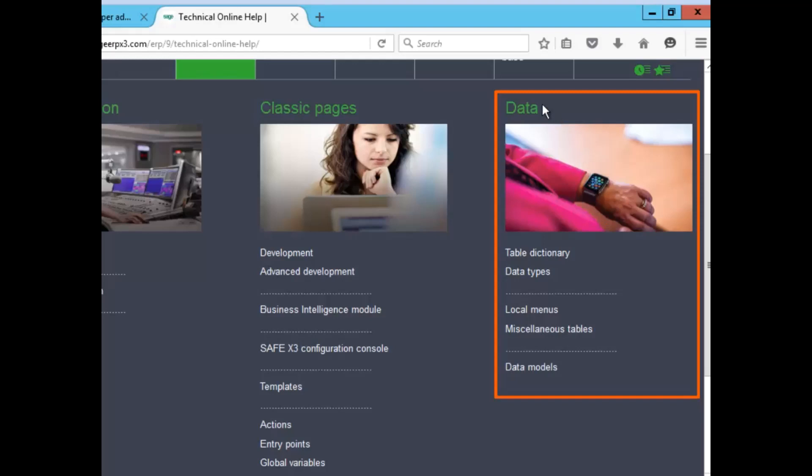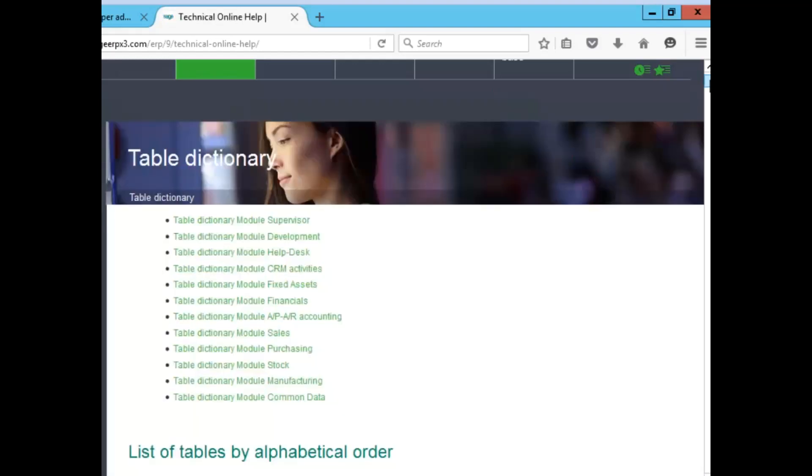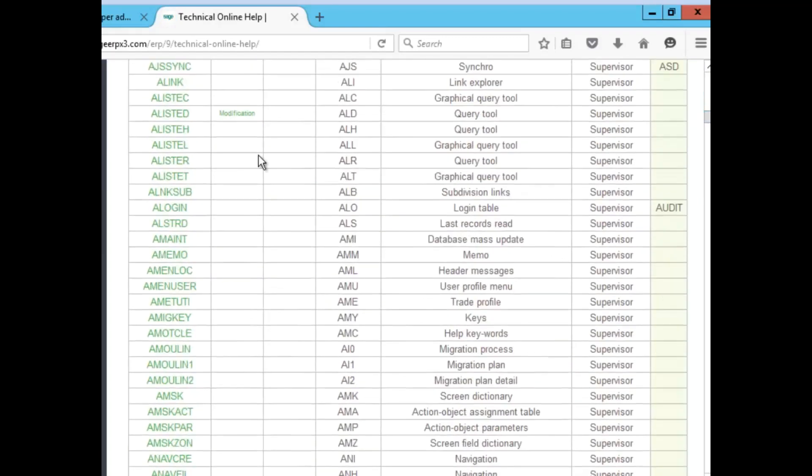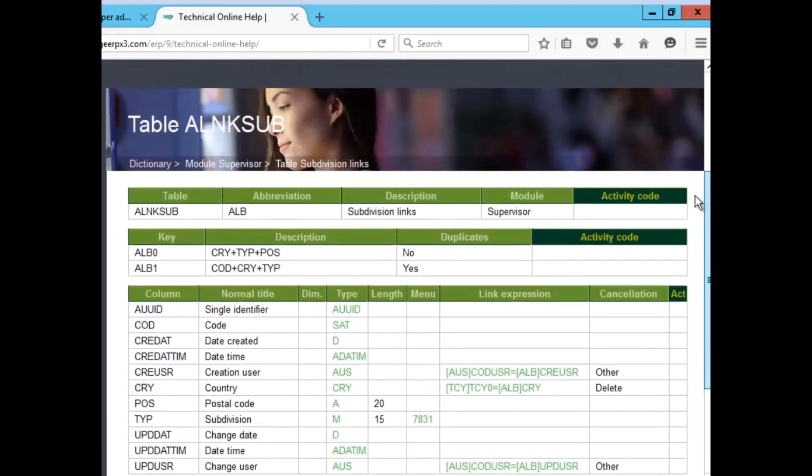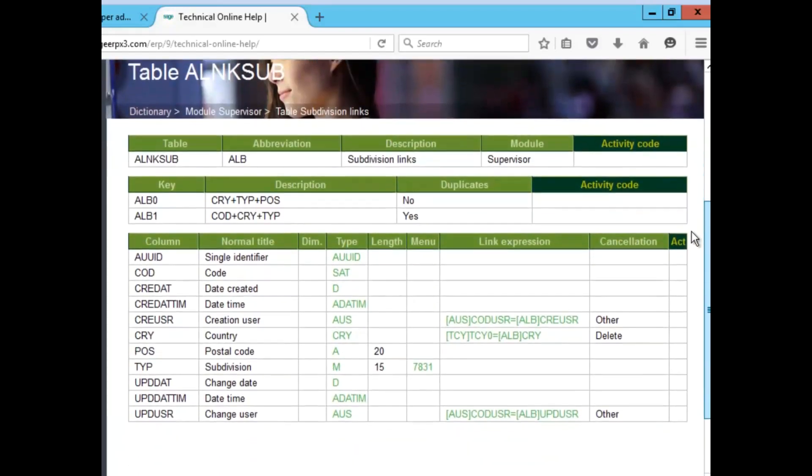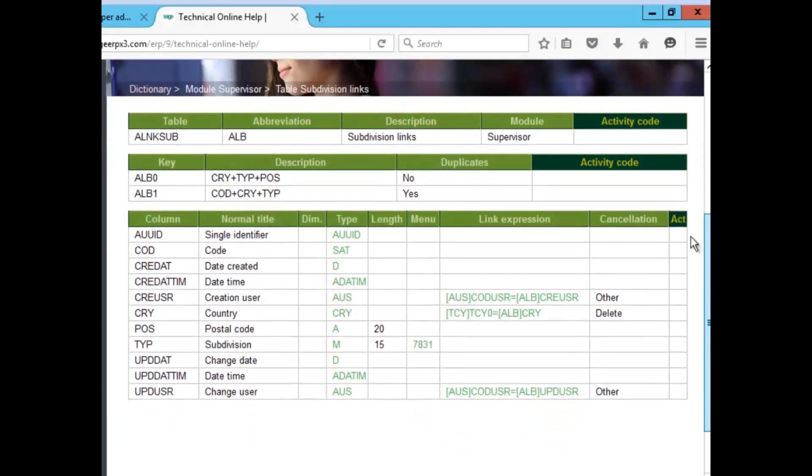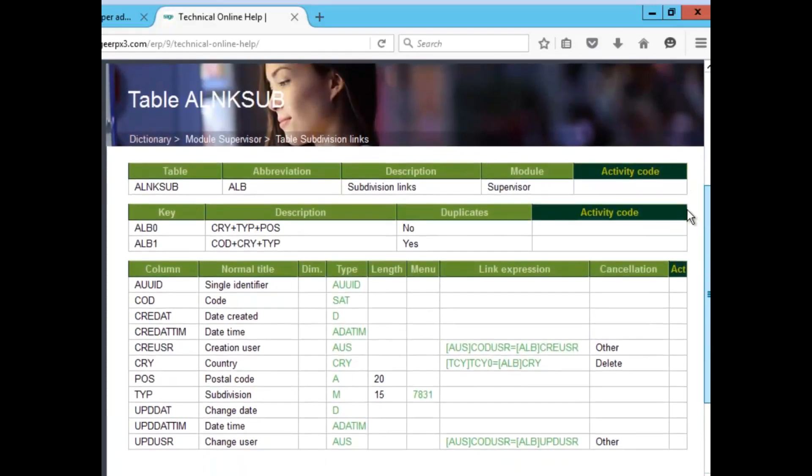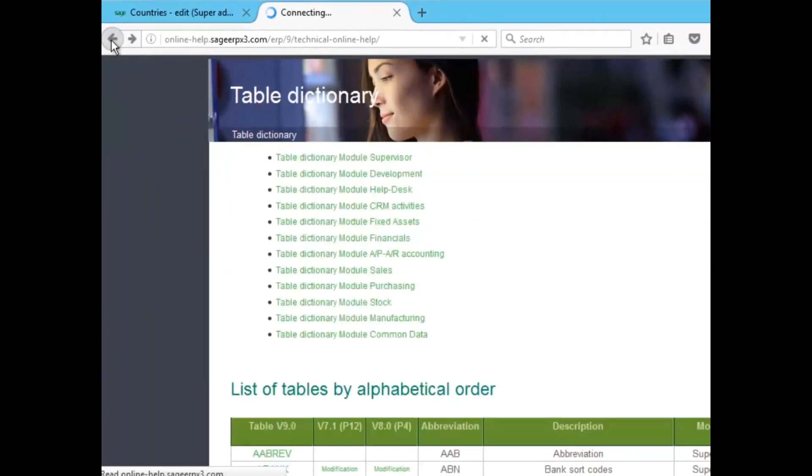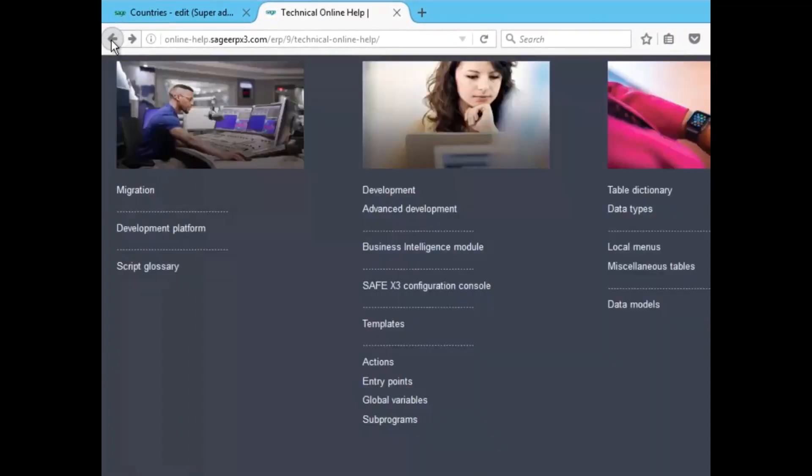Under data, for example, I can just select the data table, select the table that I would like, and I have everything associated with the table, including the fields, any type of local menus, that I can use this information for design, development, or customization. I hit back to go back to where I was before.